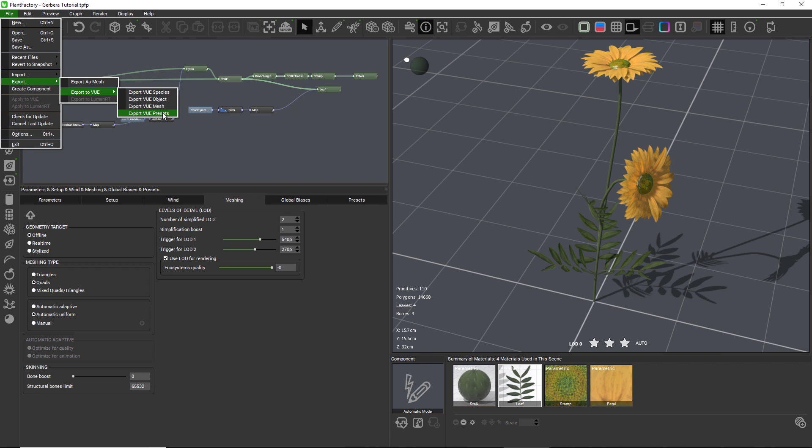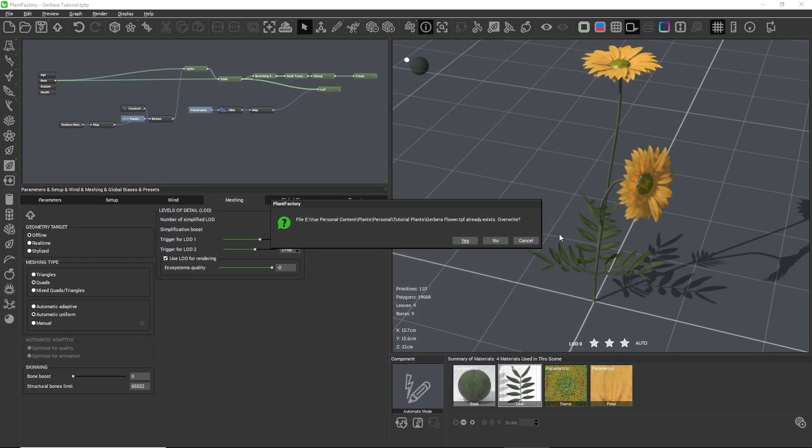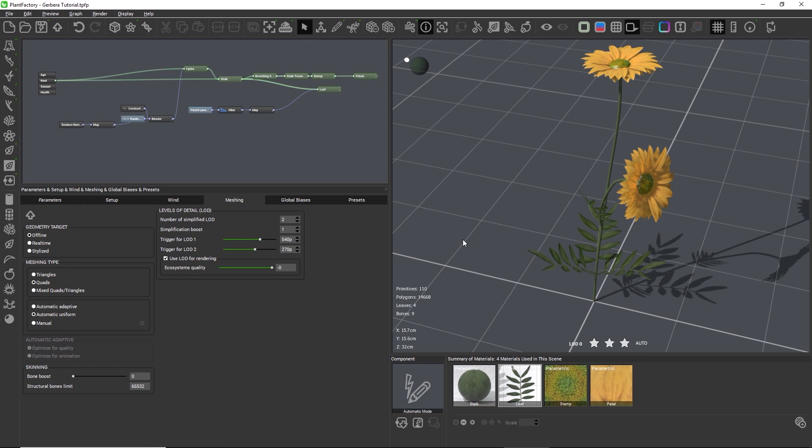I'll go with the export Vue species option and save the plant to my personal content folder from Vue. And now let's switch to Vue and check out the exported plant.